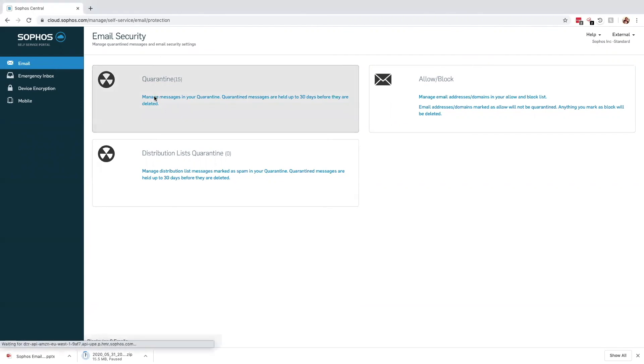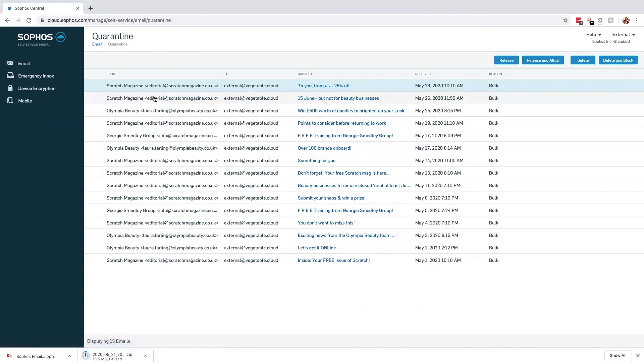The quarantine allows users to manage their own emails that have been sent to quarantine, taking the burden off the administrator. This can be used in conjunction with the spam digest that can be delivered up to four times a day.